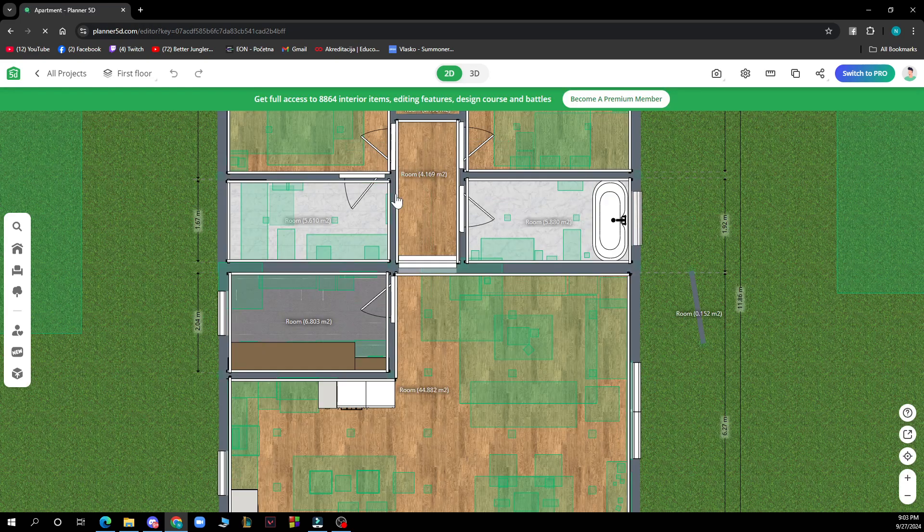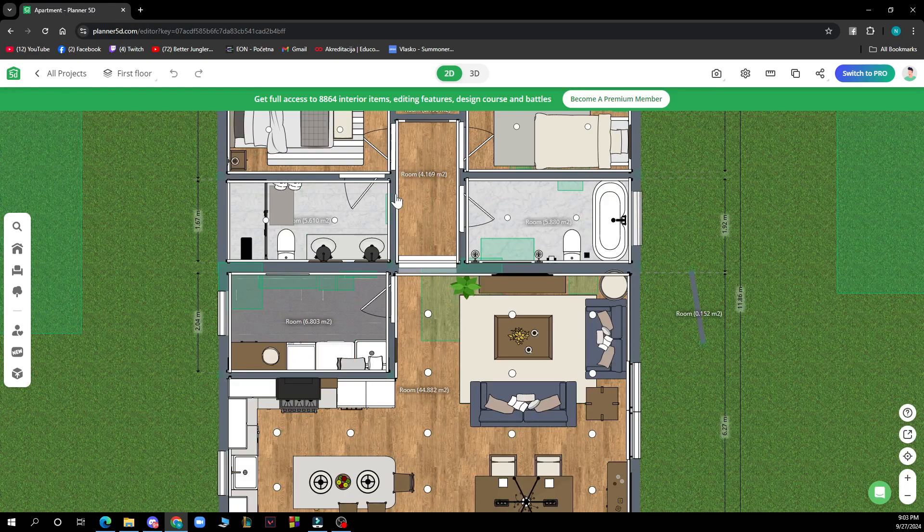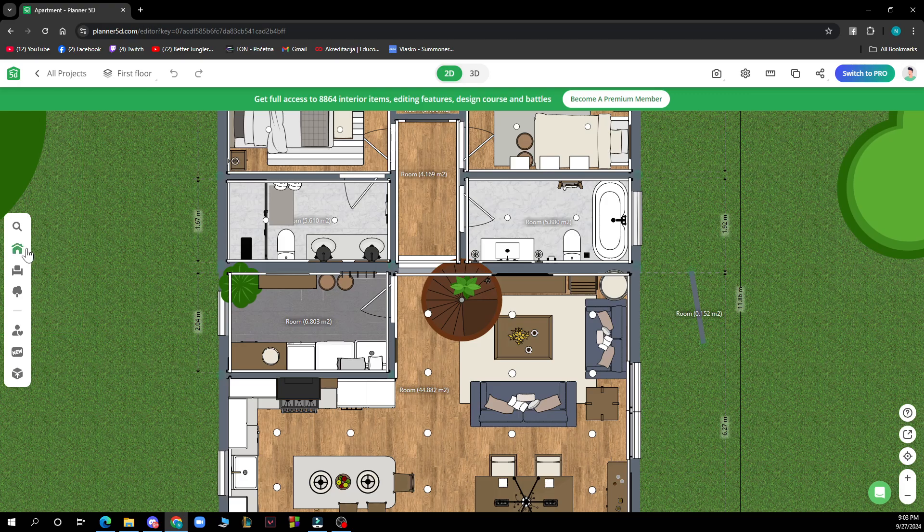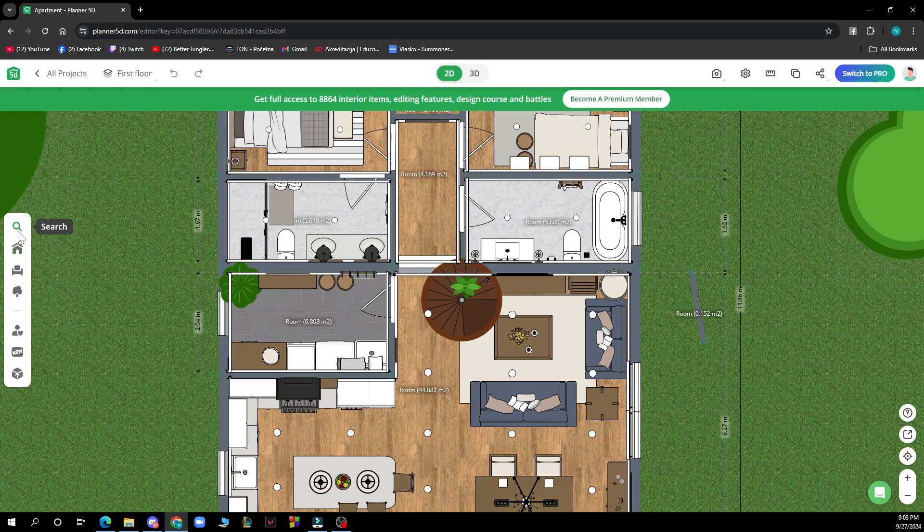After that, when you have your project, you can go and do whatever you want with it - build, search, furnish, everything.